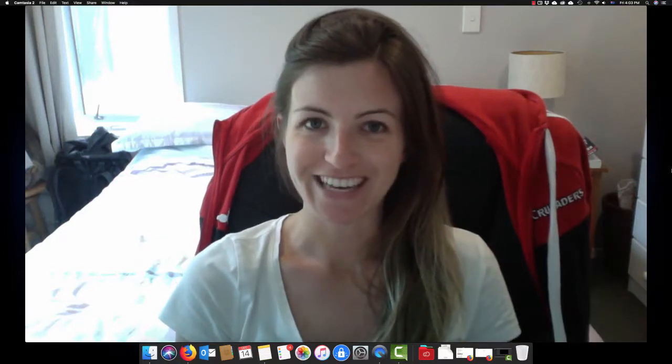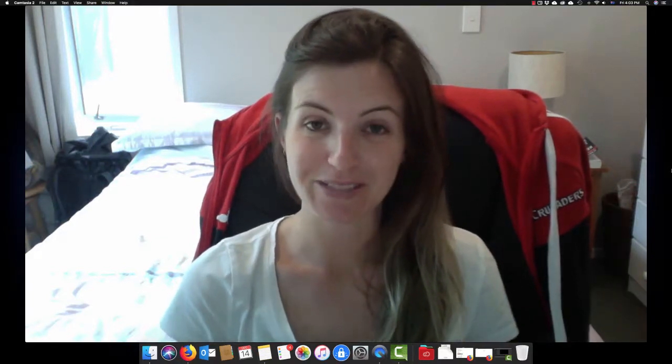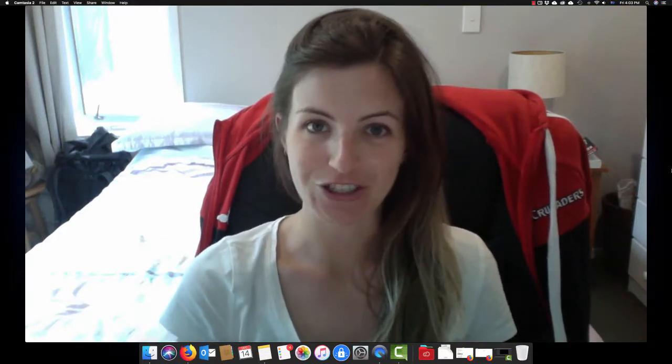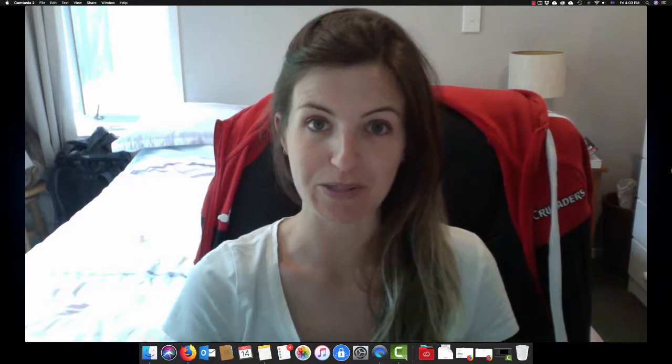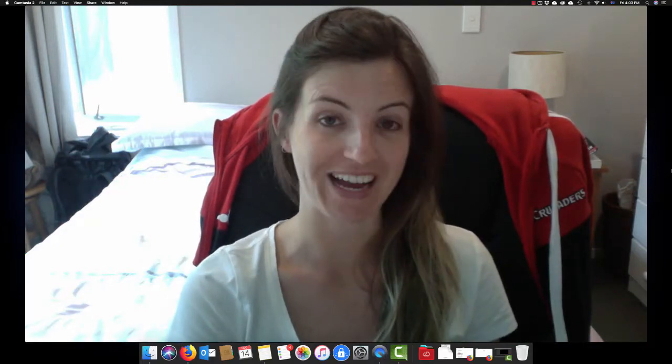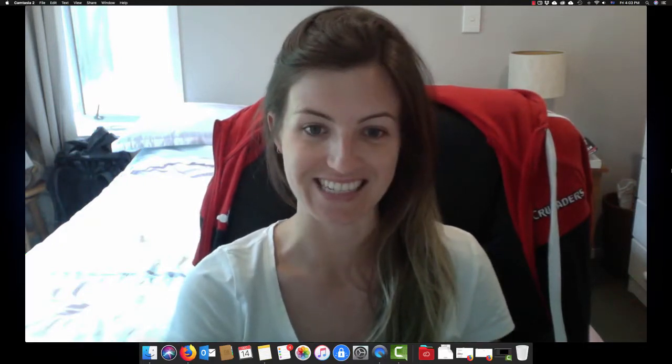Kia ora everyone, Michelle here. I'm doing something a little bit different for you today and also this is a bit of a special episode given that we are in the silly season.